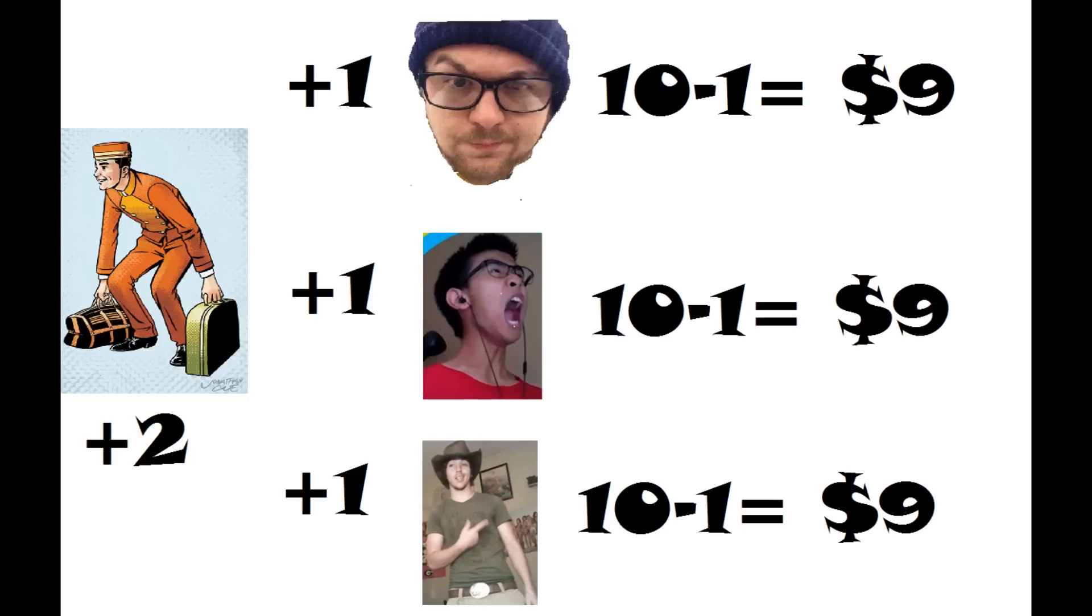So really, we ended up paying only $9 each. $10 minus $1 equals $9.